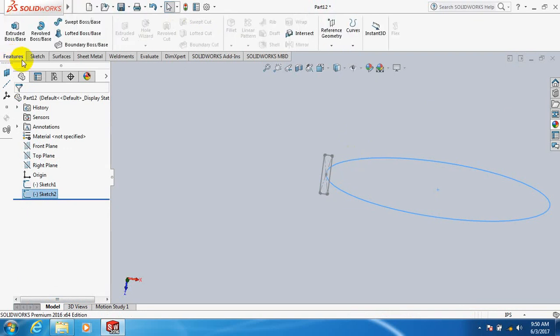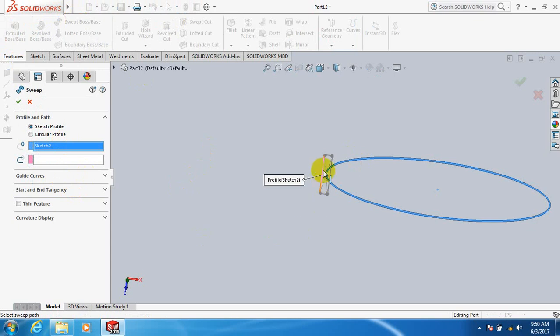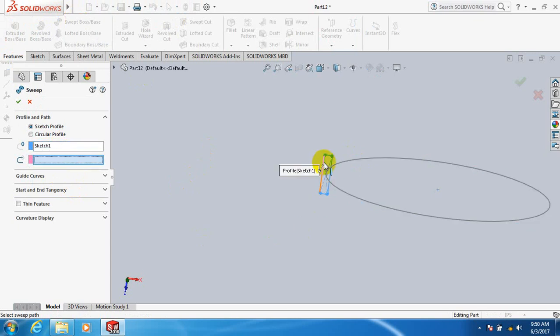Go to feature, take sweep, boss or base. Click here, click this rectangle. Now click here, click this circle.